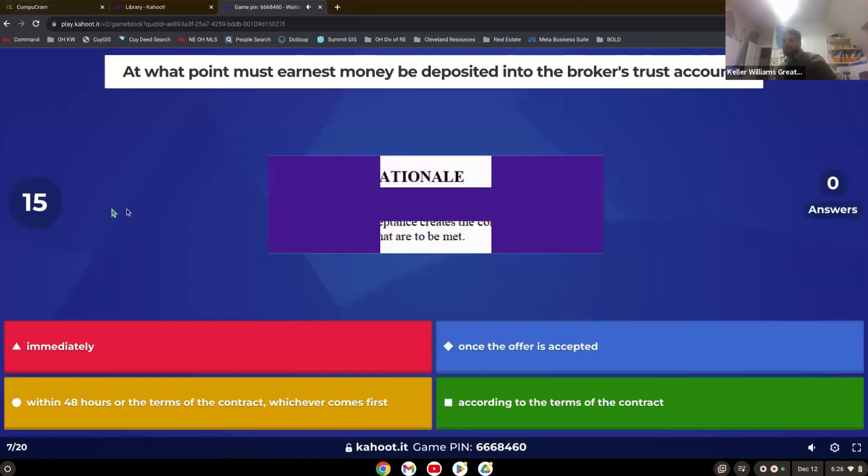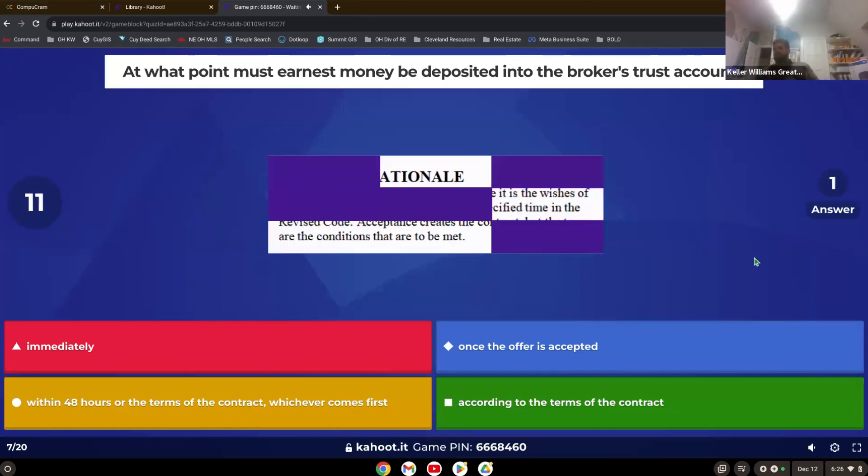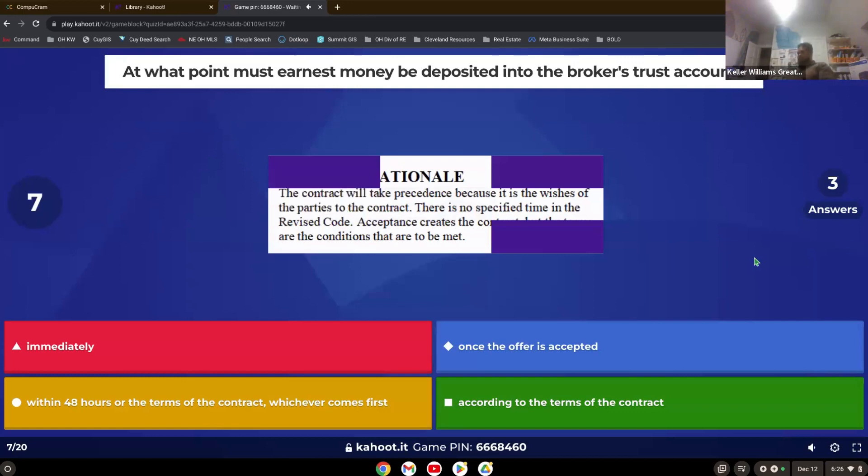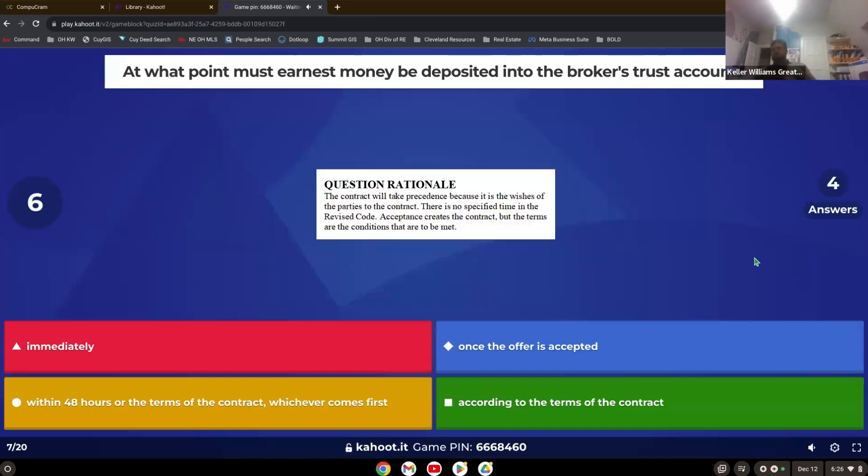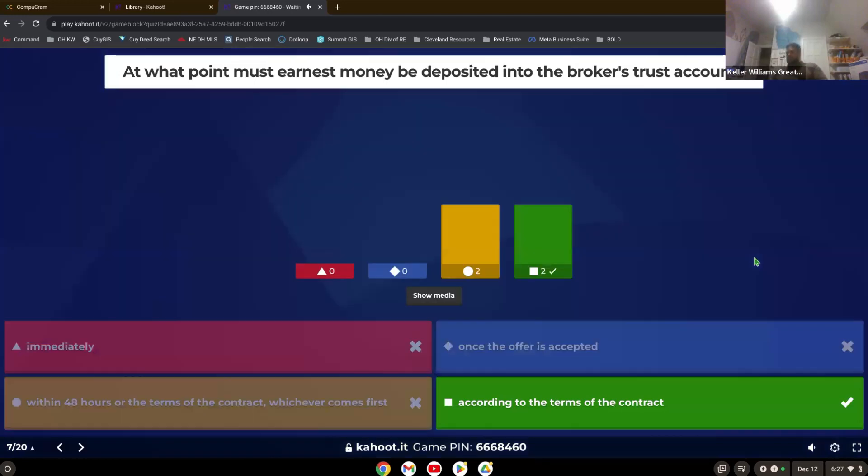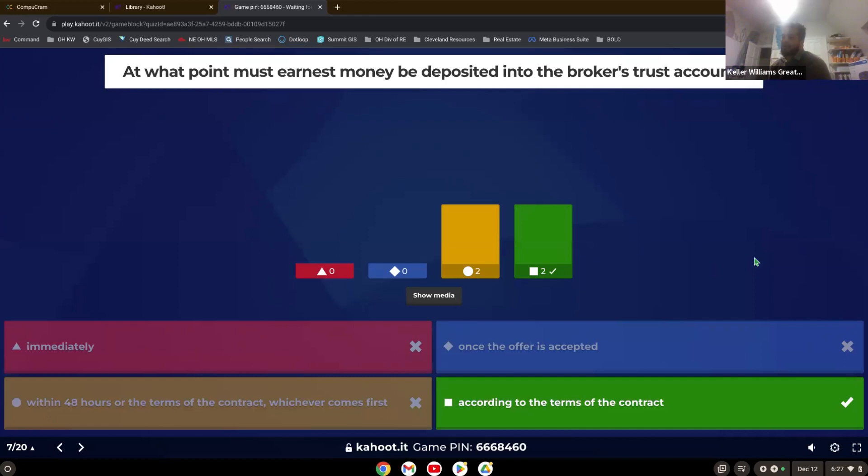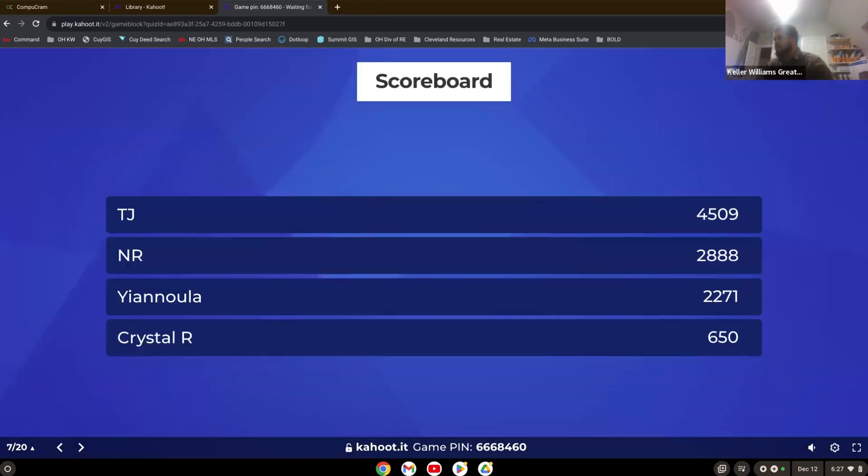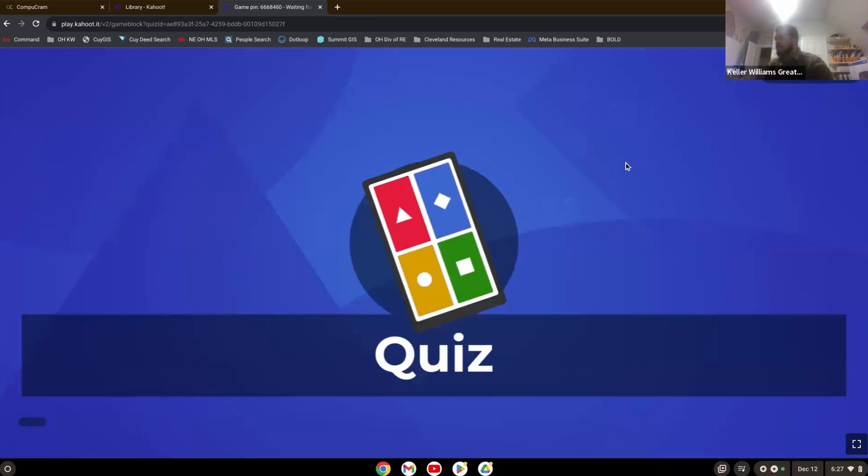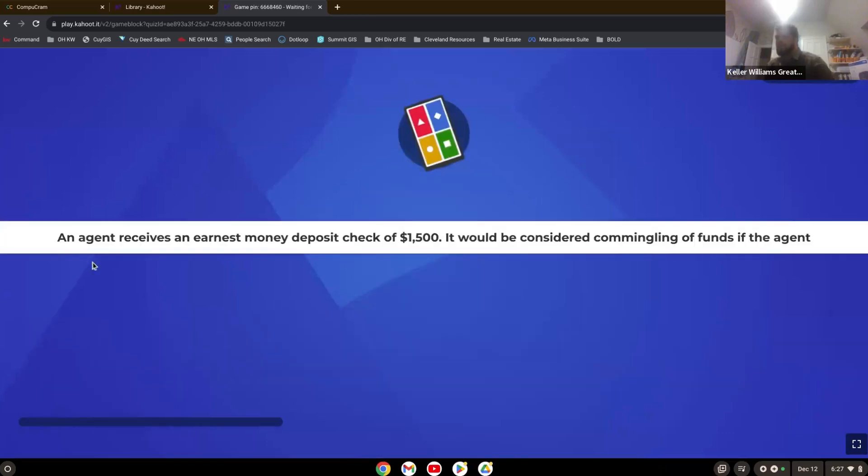At what point must earnest money be deposited into the broker's trust account? Whatever the contract agreement is. So according to the terms of the contract. Remember the contract is the contract. So it doesn't have to be deposited into the broker's account. The contract could state that it goes directly to the seller. And if that's what the contract states, then that's what must be done. This is an agreement between the two parties, the buyer and the seller. So that agreement must be followed to the letter on the agreement. It's whatever the contract states.